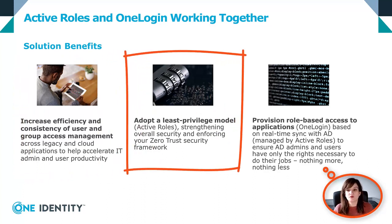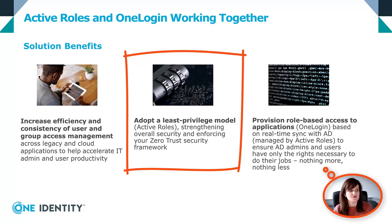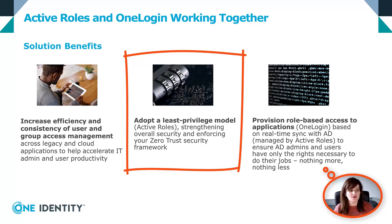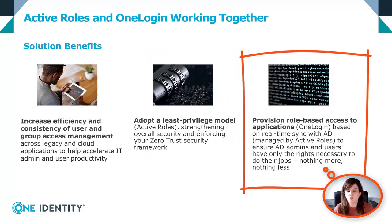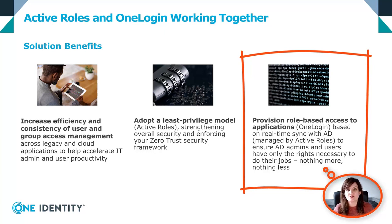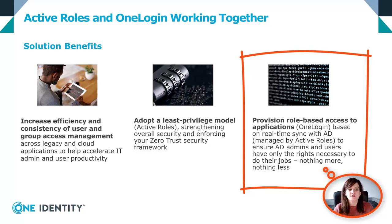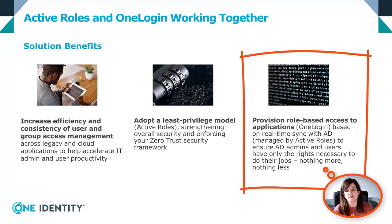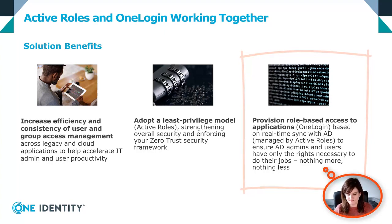ActiveRoles will help you adopt a least privileged model by strengthening overall security and enforcing your zero trust security framework. Using role-based access control and the real-time synchronization OneLogin has with AD, we will ensure that users and administrators have only the right access to the right resource and nothing more.